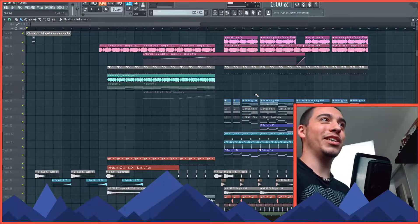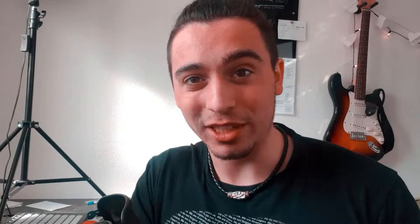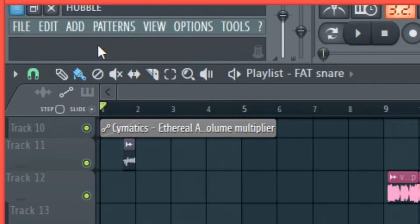Today my example is an upcoming track that I'm going to release next week called Hubble. So I just want to go through the different instruments and the different stuff that is necessary when you want to create atmosphere. That's why let's jump directly into the sample.